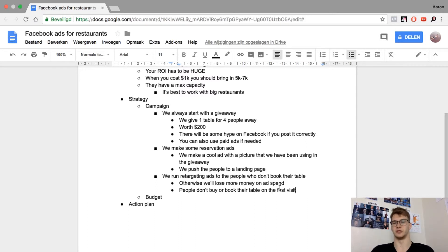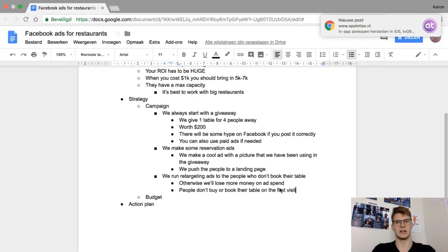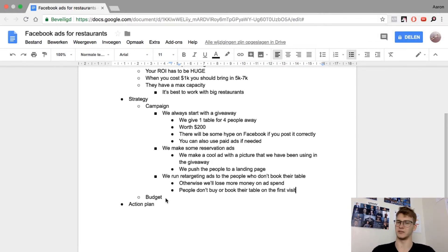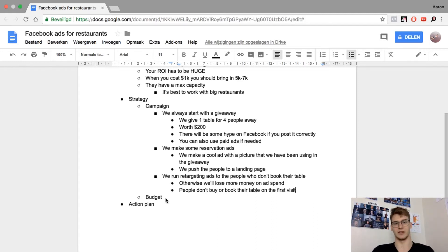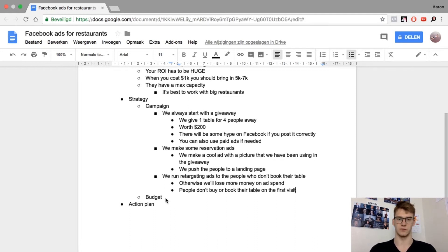The best campaign we ever ran for a client: we spent 170 dollars and generated 6k in reservations. That's what the client needs in an entire month to be really profitable, and we hit it in just 7 days. He had a ton of bookings and a lot of people talking about his business, which was huge for him.